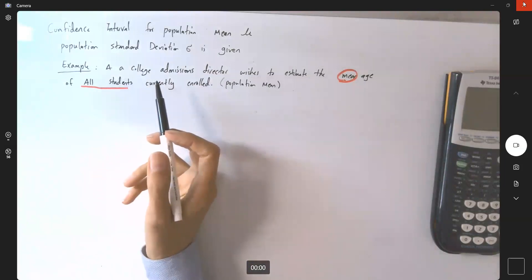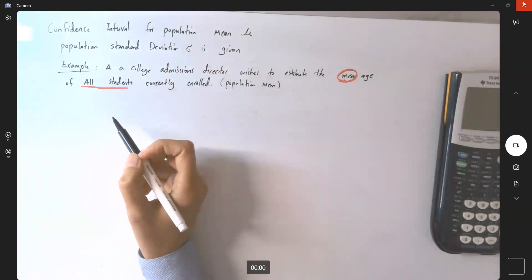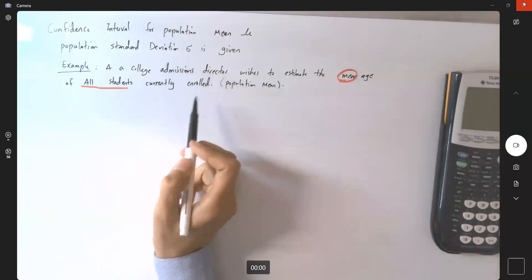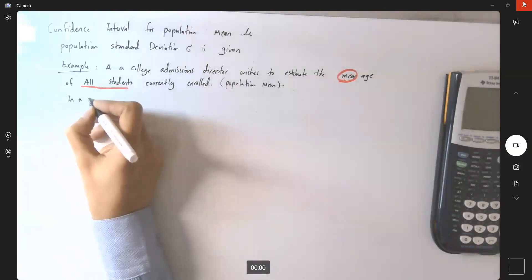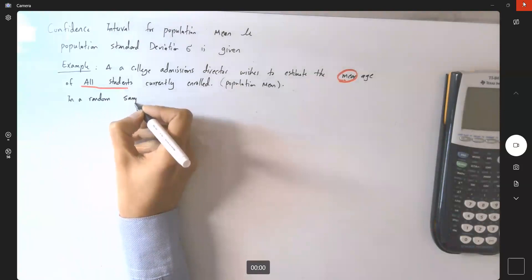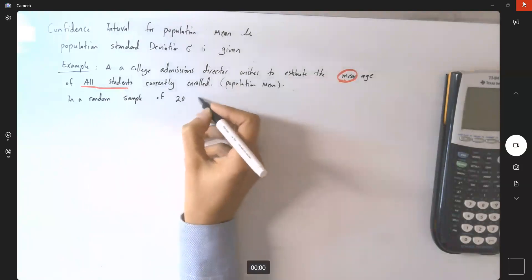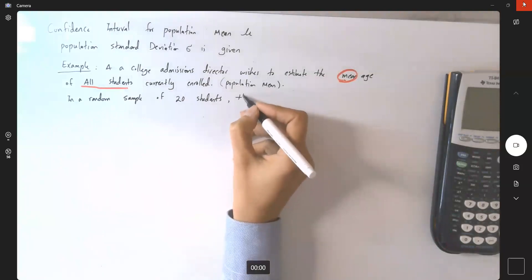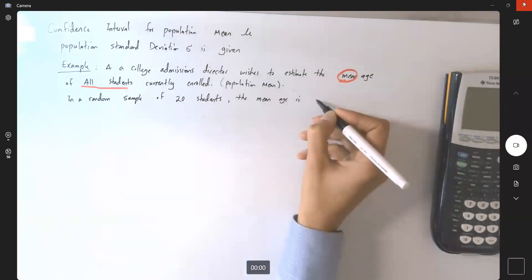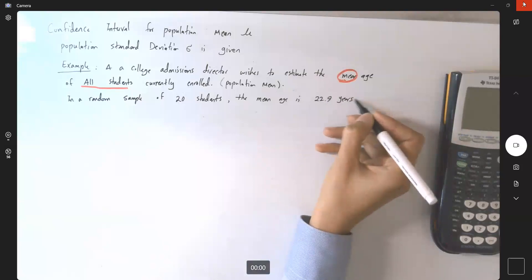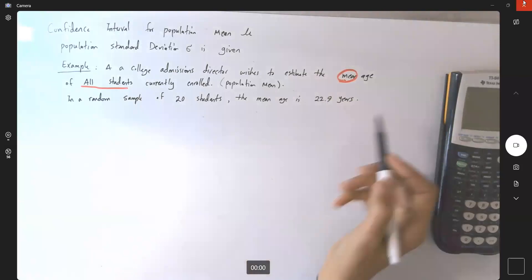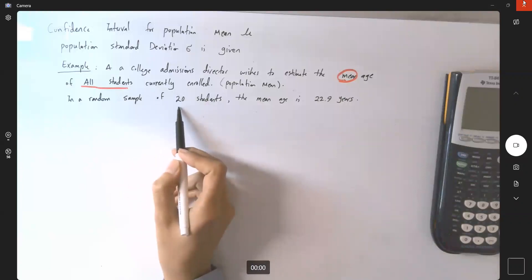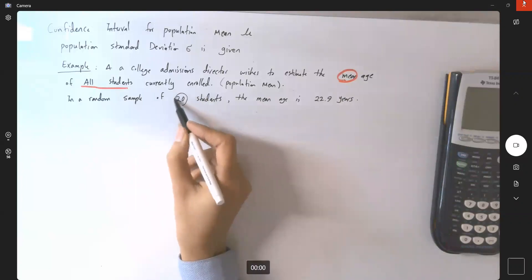To find the population mean we would need to ask every student, which takes time and requires a lot of resources. So instead, the director collects information from a random sample of 20 students. That means the sample size n equals 20.